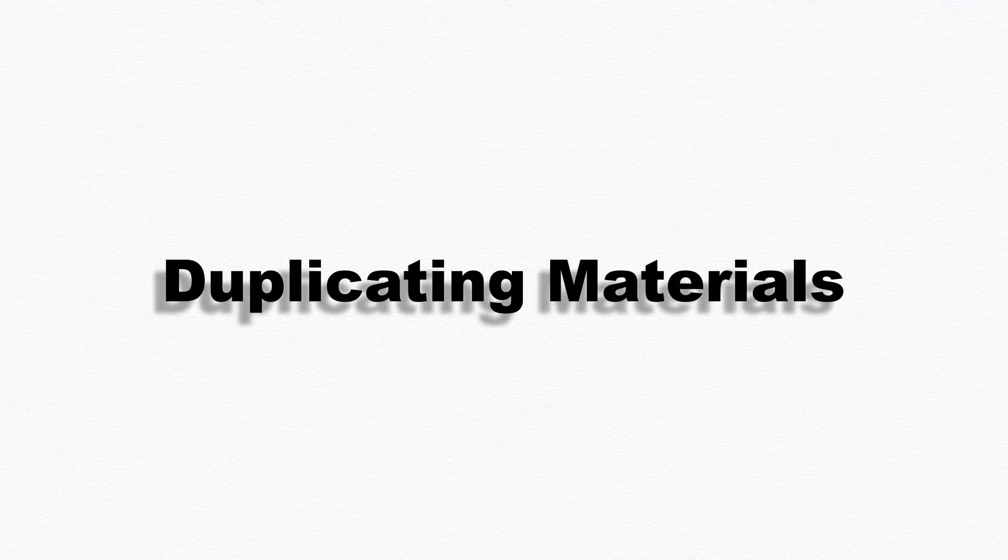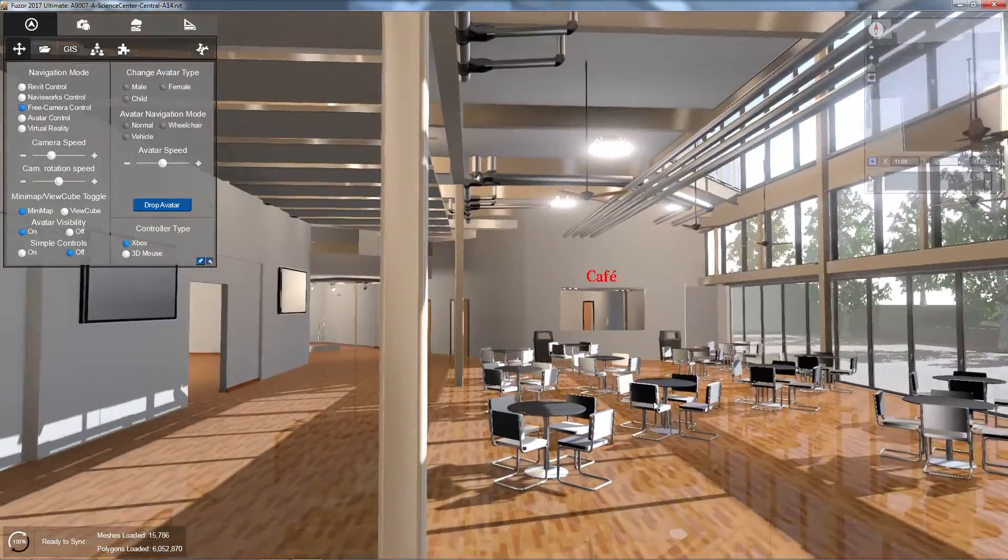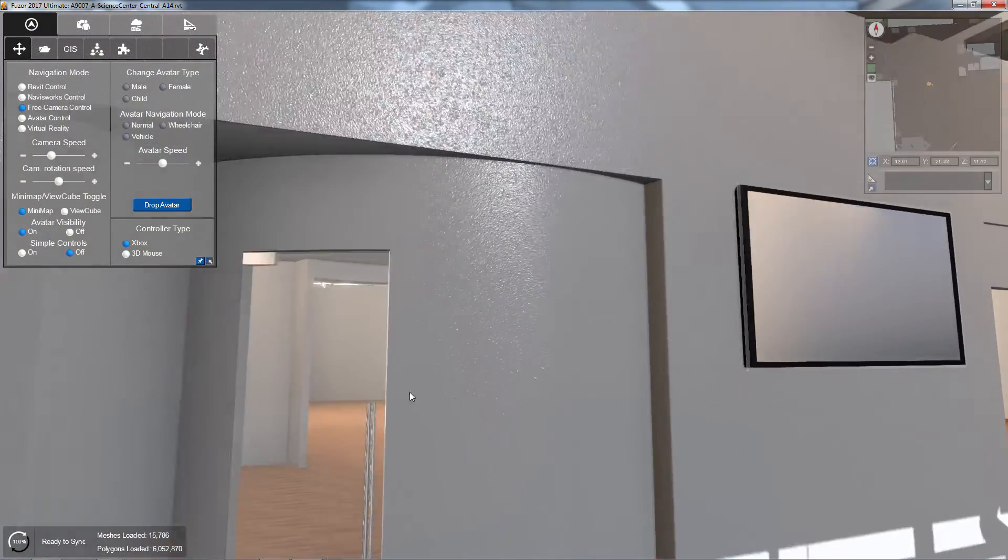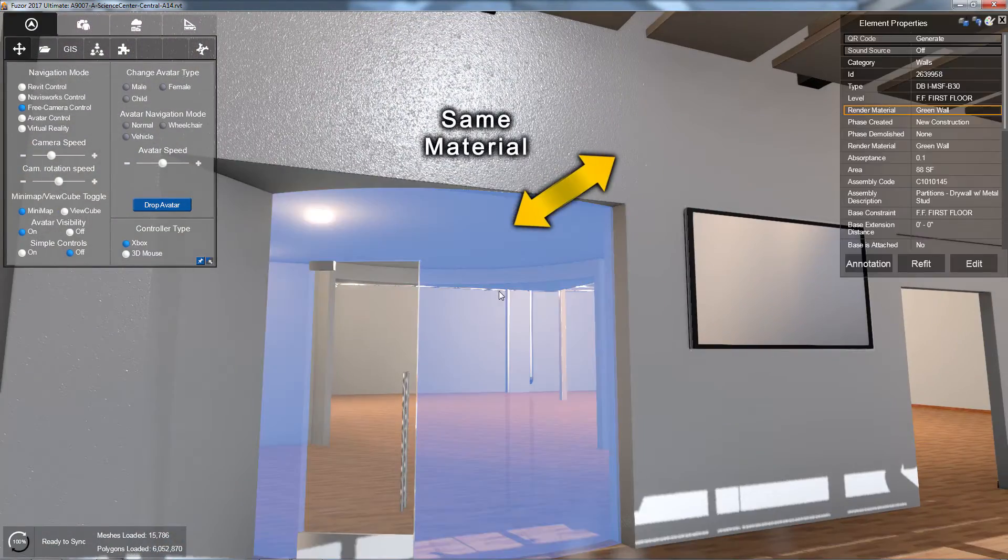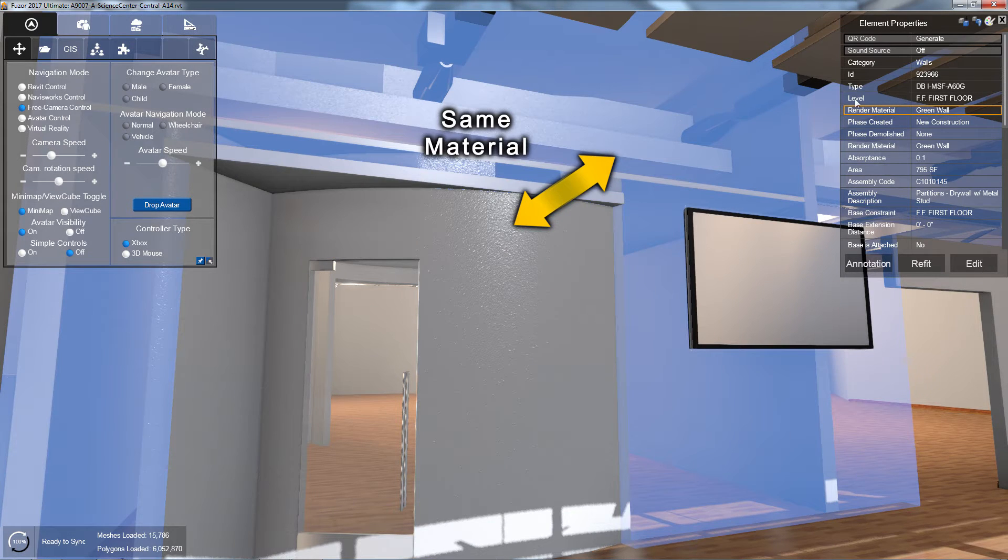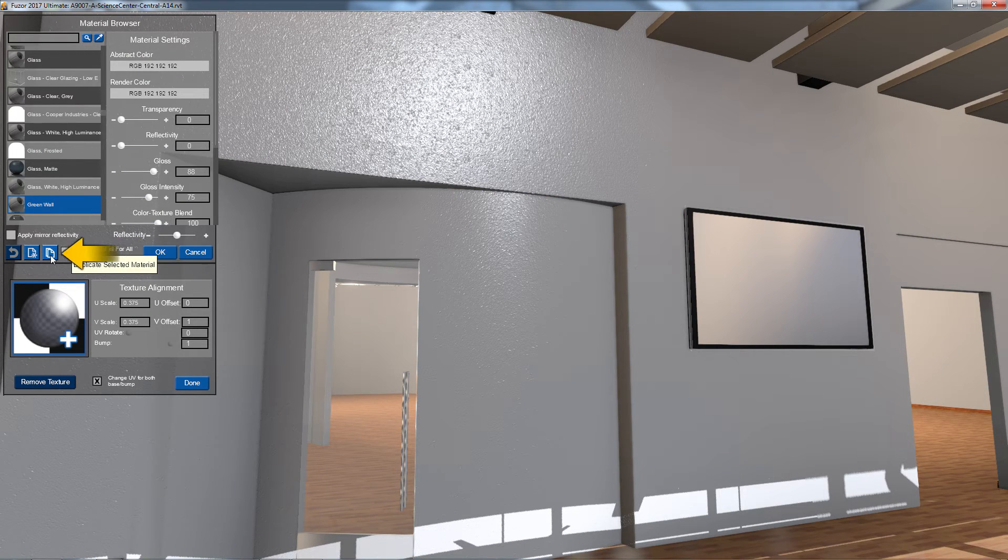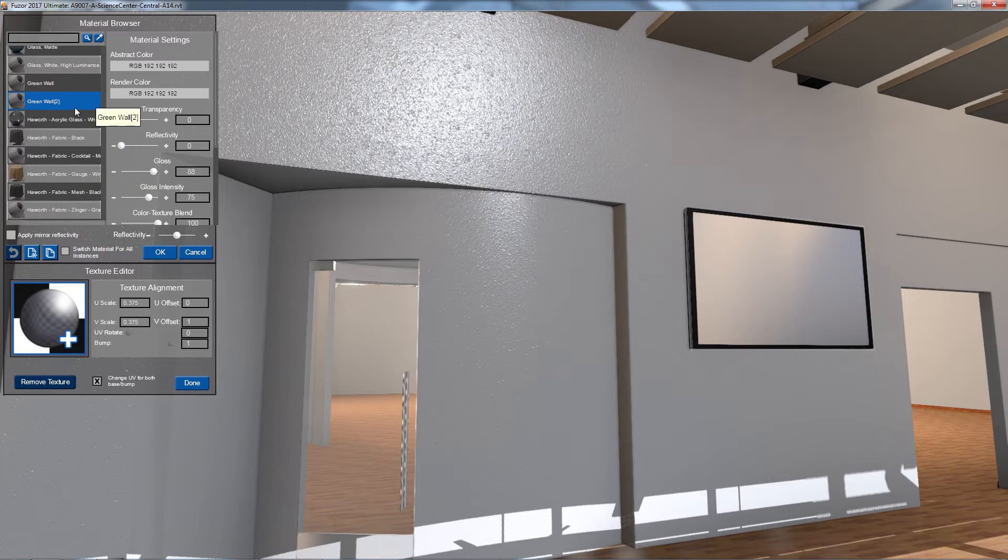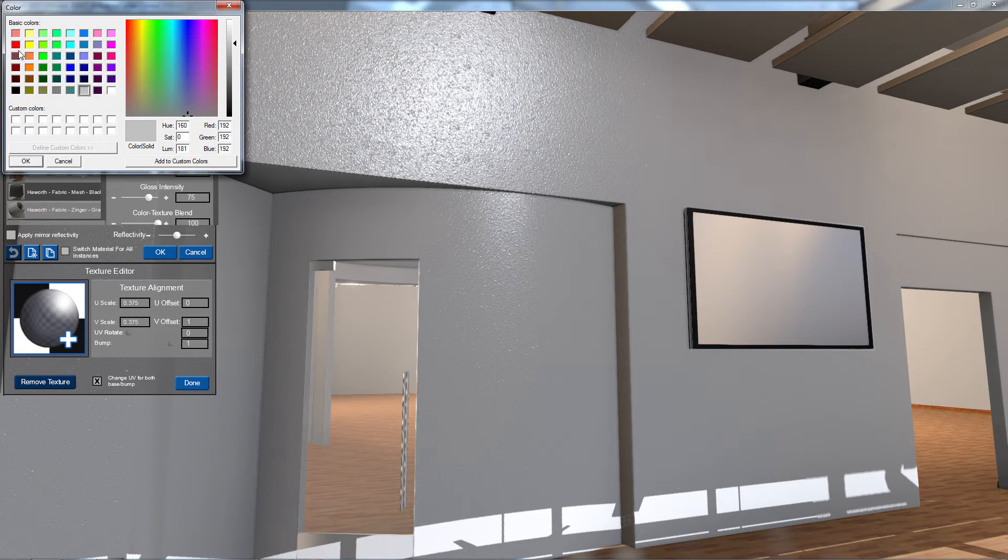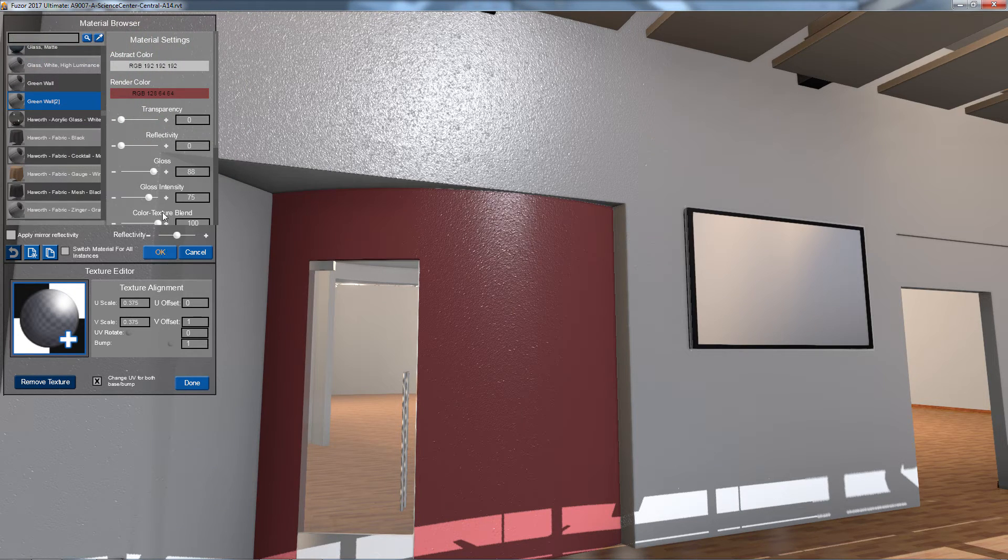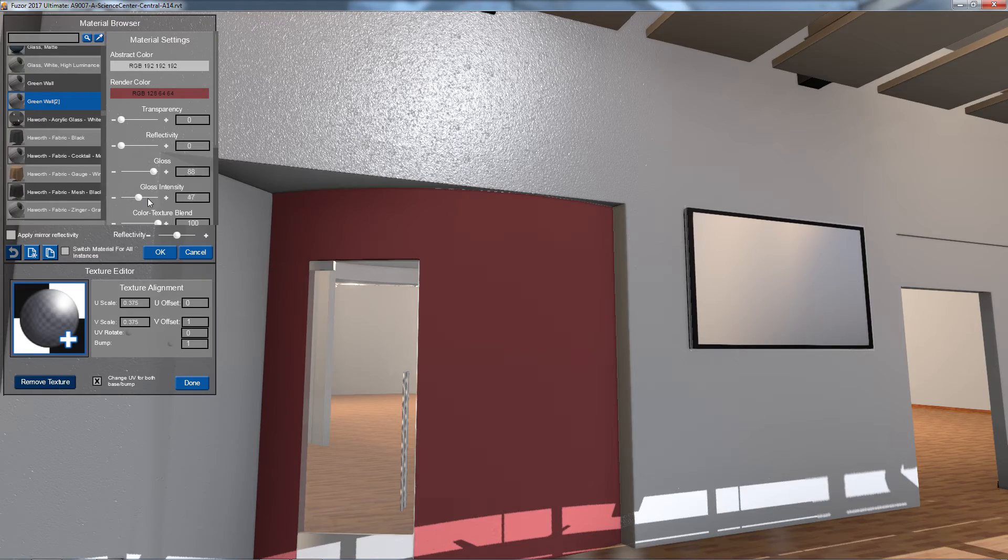Sometimes I want to make minor material changes to one object without altering the look of other objects that use the same material. To do this, I first need to locate the material I want to make those changes to. Once my material is selected, I'm going to click on the duplicate selected material button in my material browser. On the newly duplicated material, I can make any adjustments I need. The copied material will retain the changes without affecting objects using the original material.